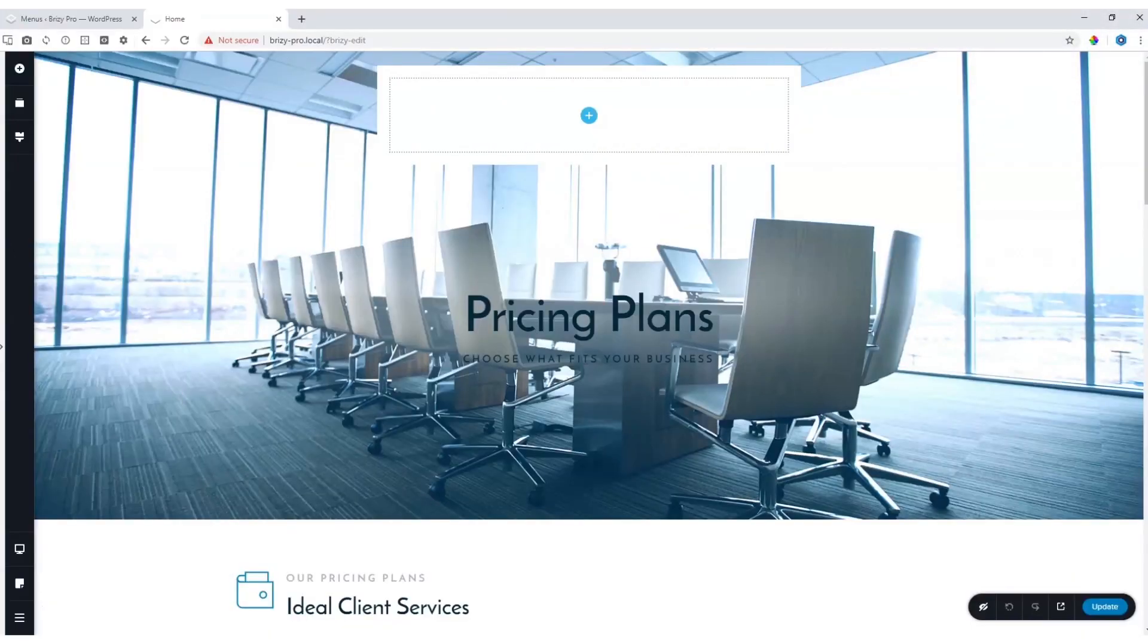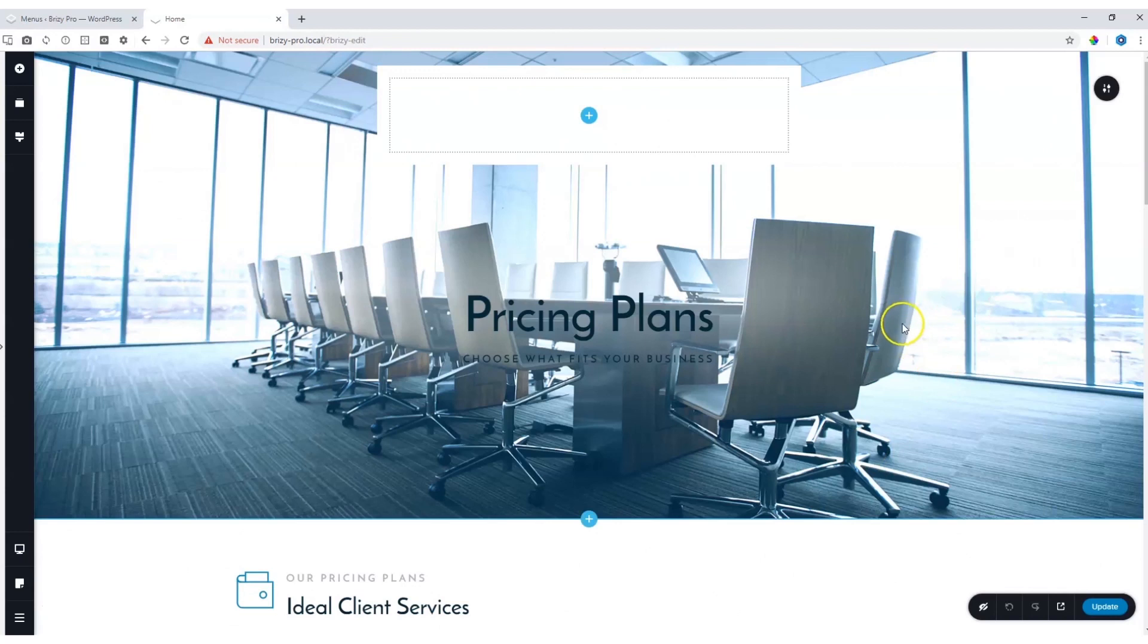In Brizzy Pro, we have a very nice element in which you can build your own menu within your header. Here I have a page and at the top I want to place a menu over here.